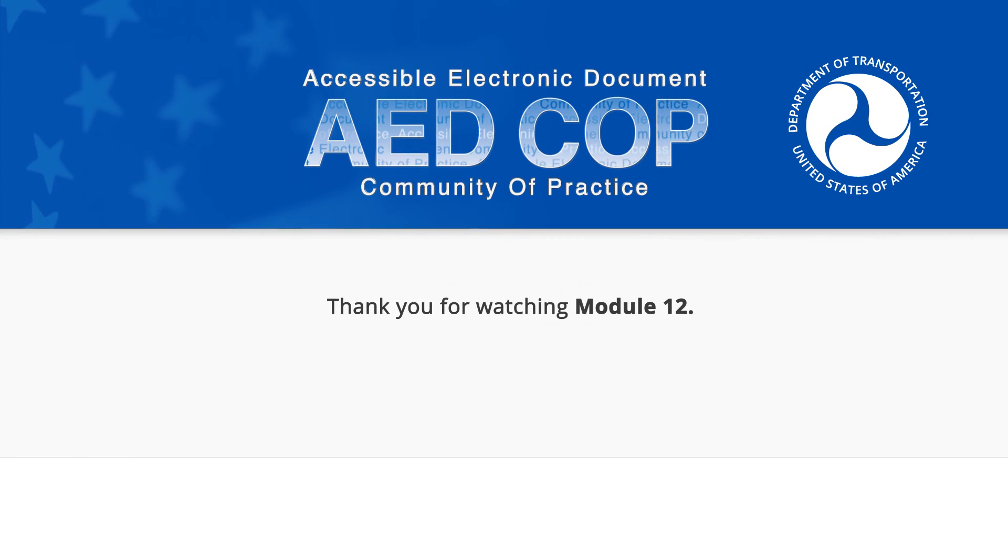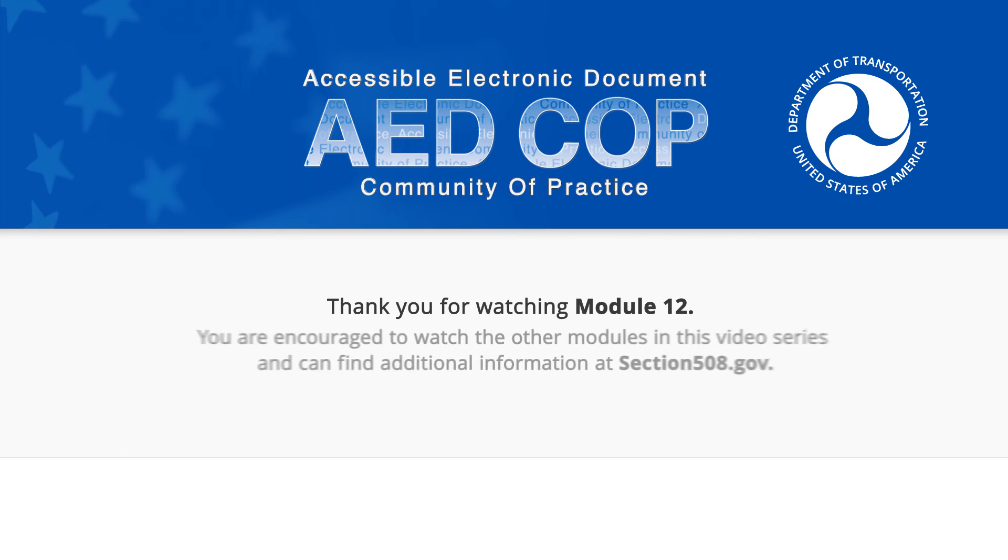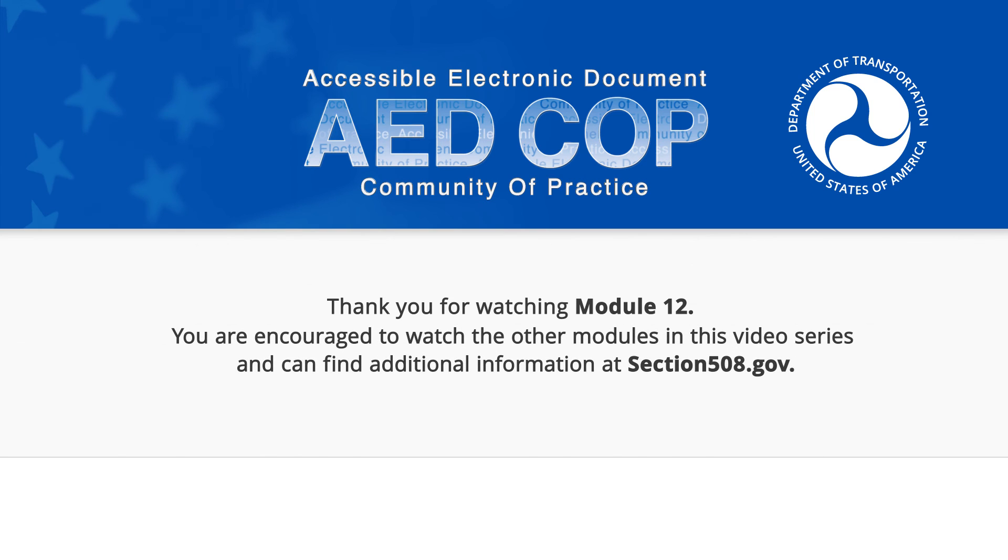Thank you for watching Module 12. You are encouraged to watch the other modules in this video series and can find additional information at Section508.gov. This video is a product of the Accessible Electronic Document Community of Practice and the U.S. Department of Transportation.